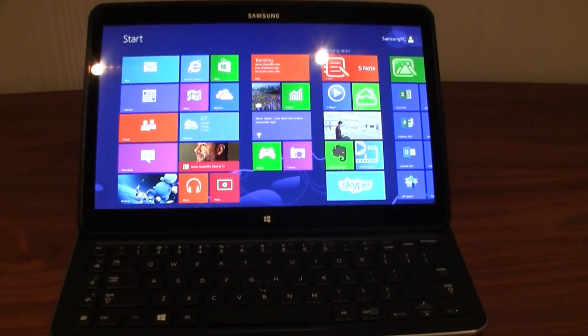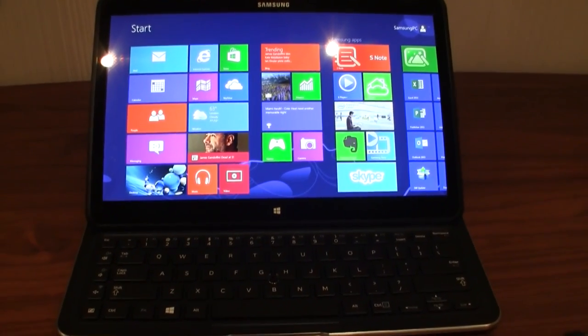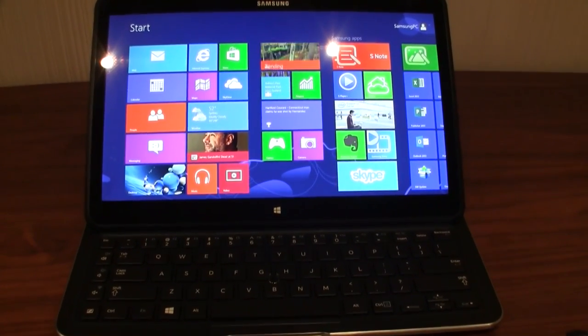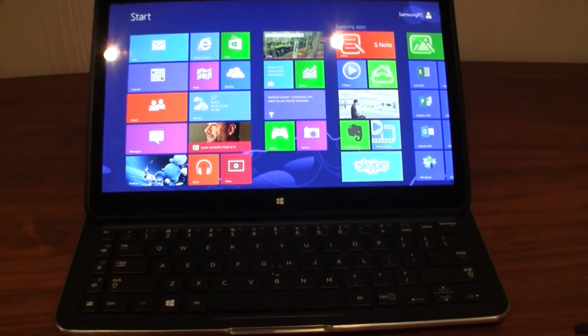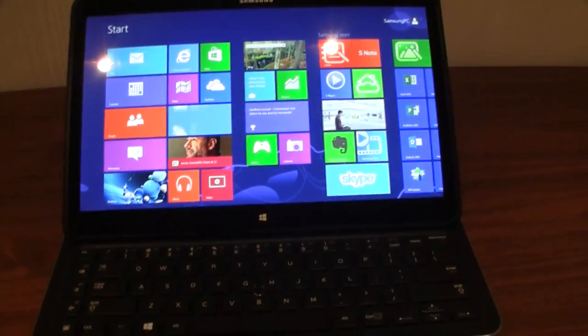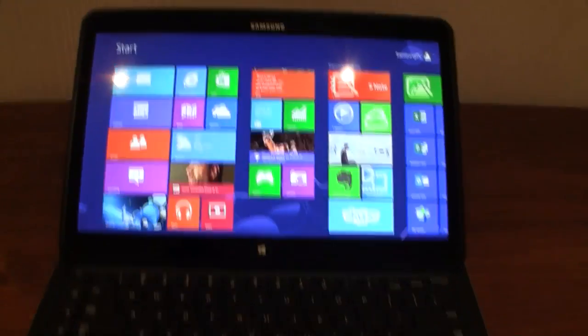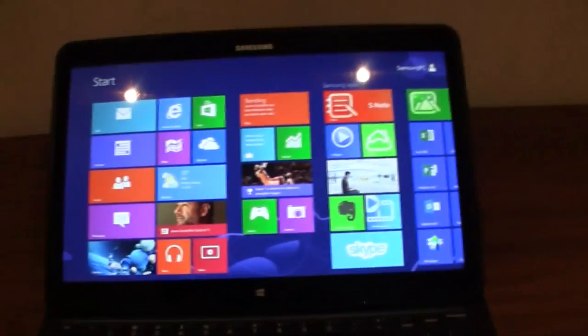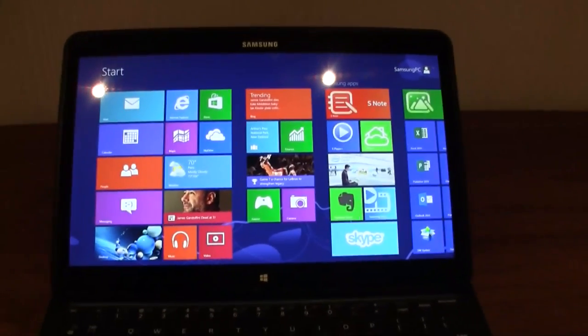Hey guys, Sascha from MobileGeeks. I'm still at the Samsung launch event here in London and finally taking a look at my favorite device.